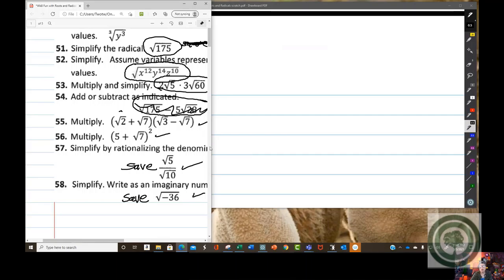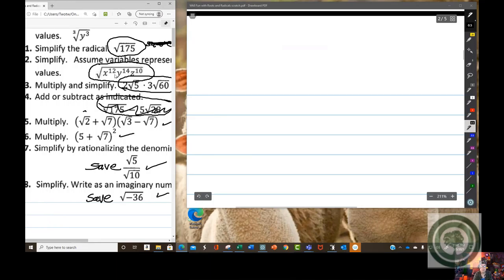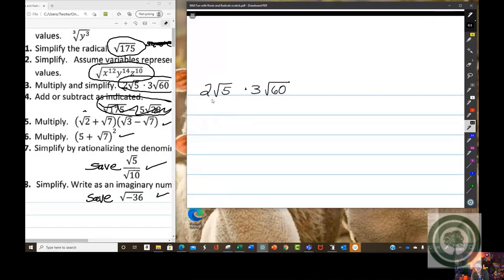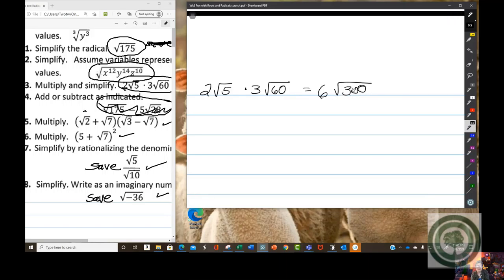This is a multiplication problem: 2 times the square root of 5 times 3 times the square root of 60. You could say 2 times 3 is 6, times the square root of 5 times the square root of 60, which is the square root of 300. Then you could break down 300. But trust me, it's easier to simplify while the numbers are still small, rather than having to simplify a bigger number like 300.